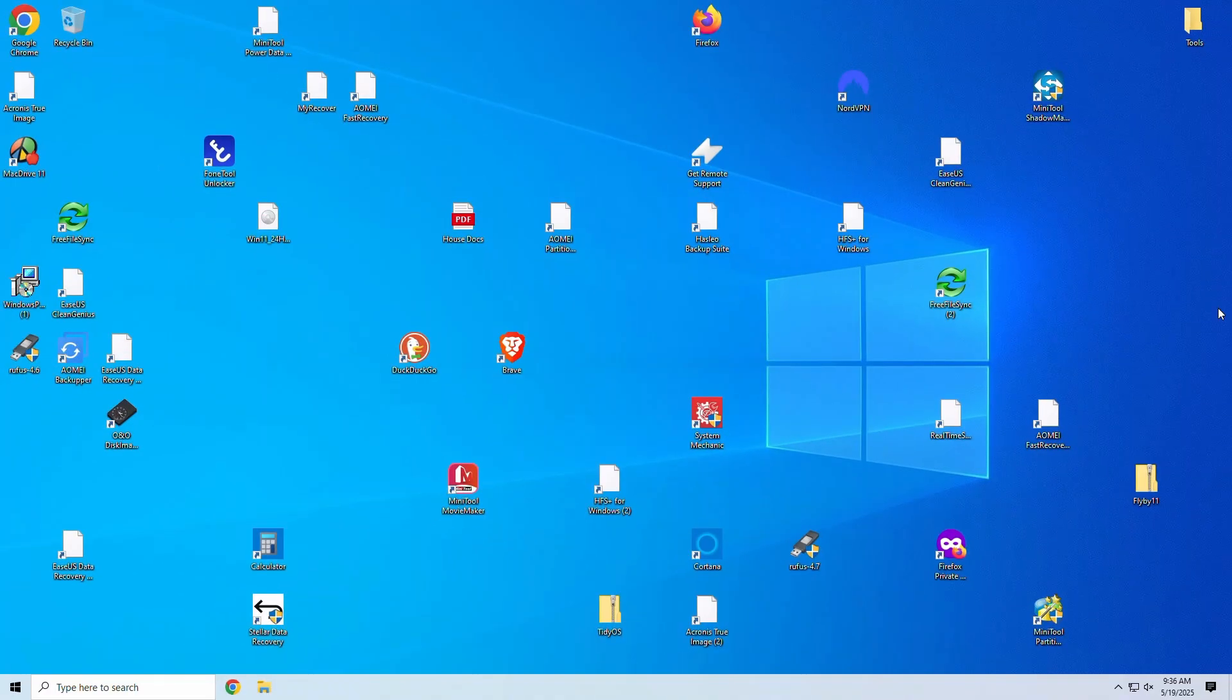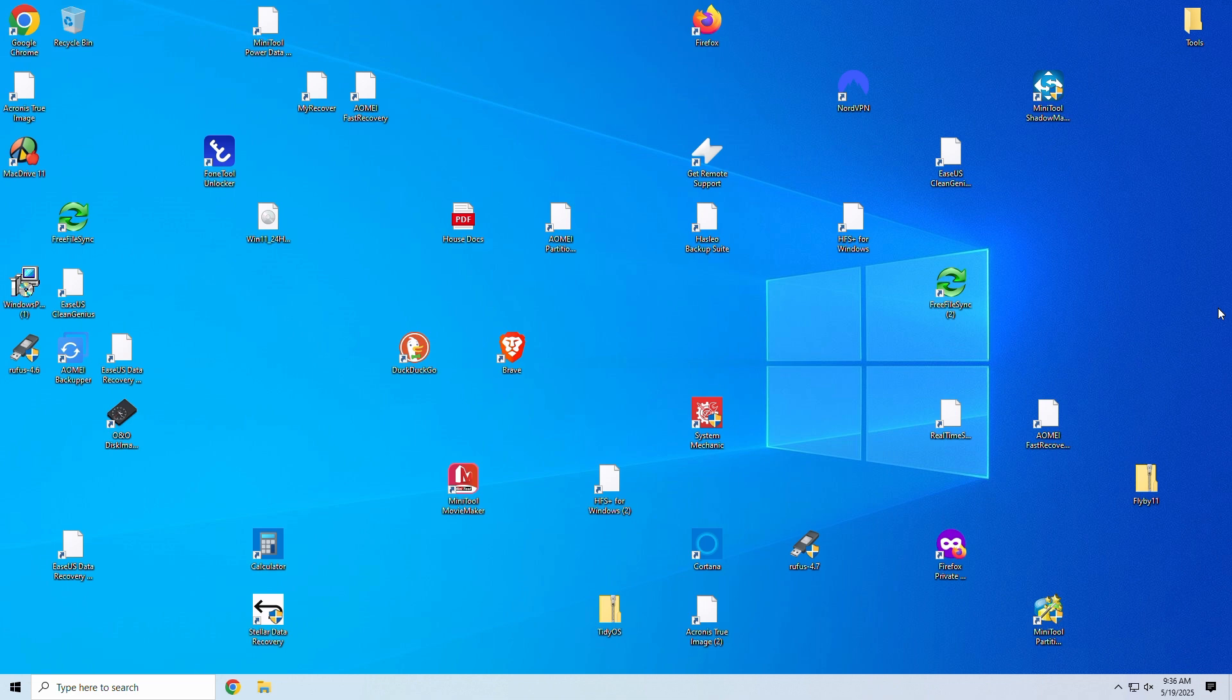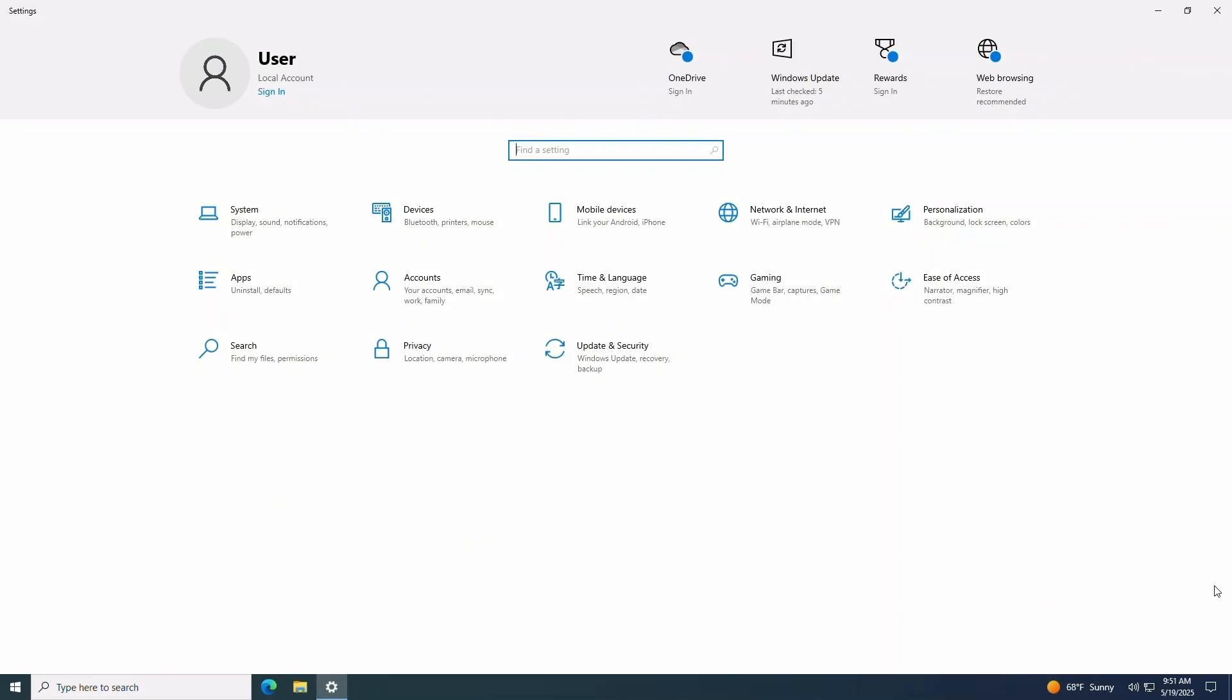Before we start, make sure to backup your important files to a USB drive, cloud storage, or external disk. A reset will remove installed apps and your custom settings. Once you're comfortable that your data is safe, head on over to your settings panel.